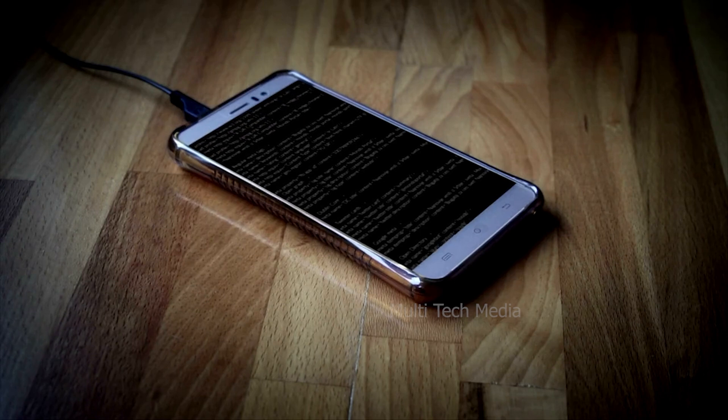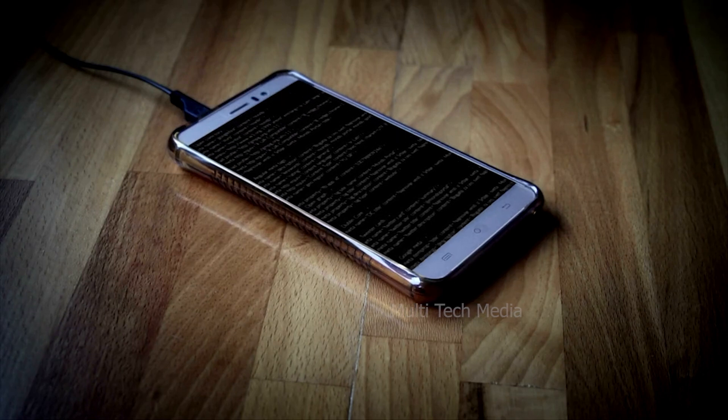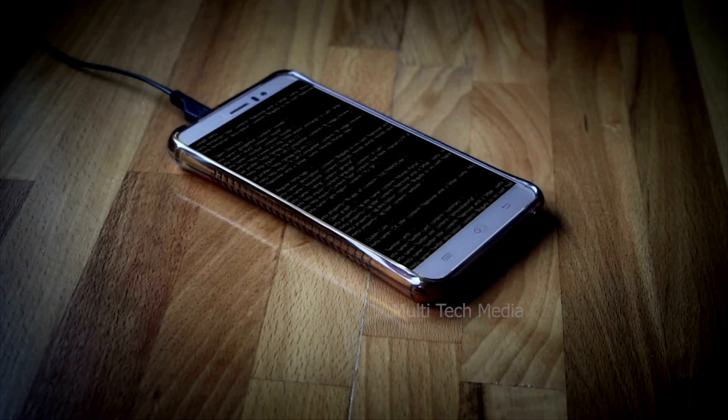Hello everyone. Have you ever locked yourself out of your smartphone? It has happened to probably everyone once in a while, and if it is your Android device, there are few solutions to unlock a locked device fortunately. Moreover, the solutions are simple enough even for beginners to try out.